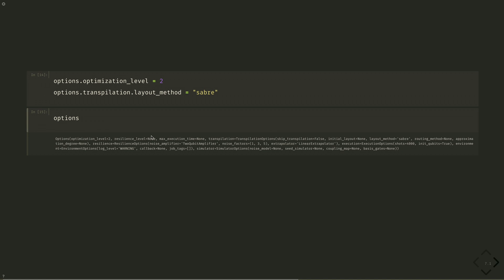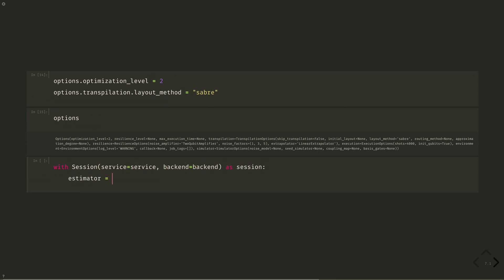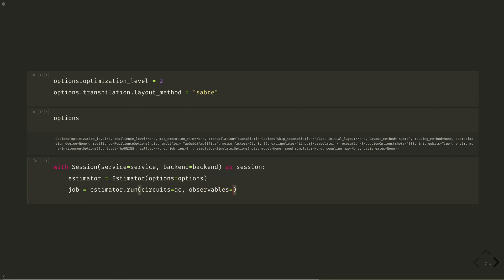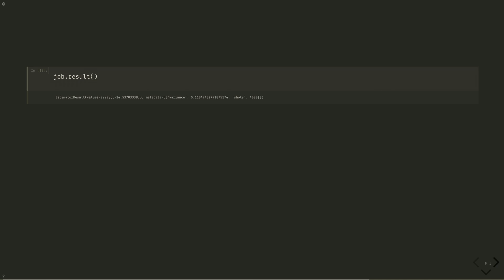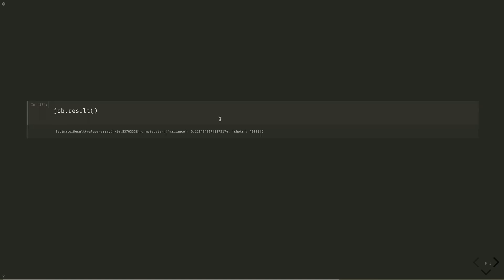Let's run this error-suppressed circuit on the hardware. With Session(service=service, backend=backend), we instantiate the Estimator with our new options and run the job with job equals estimator.run with parameter_values equal params. And we retrieve our result with job.result. We have a value of minus 14.5. Let's append that value to our results.